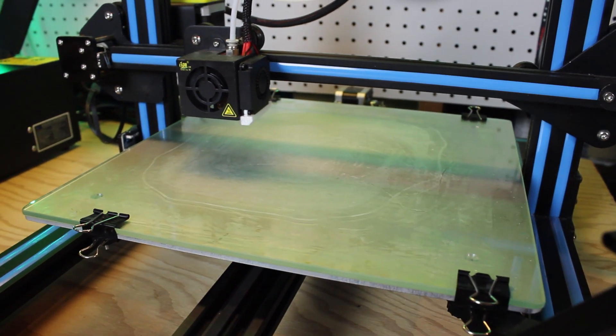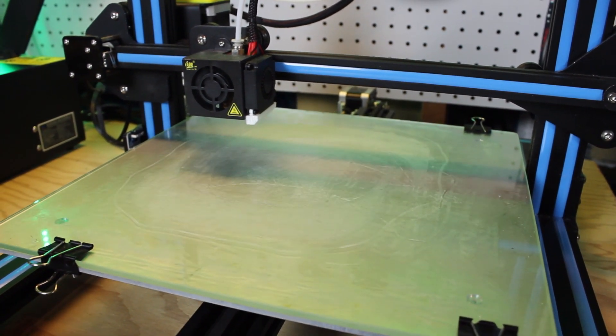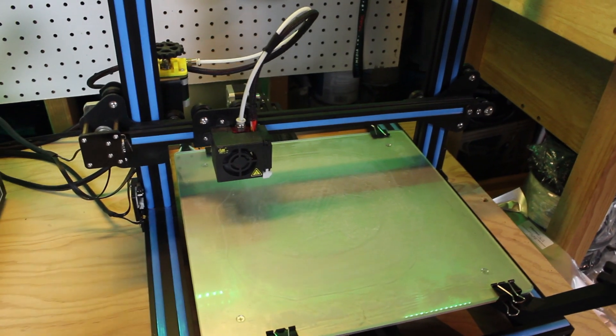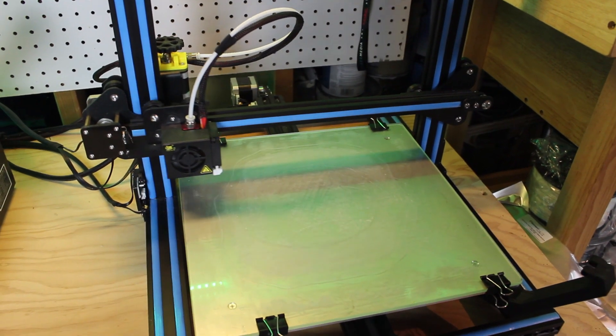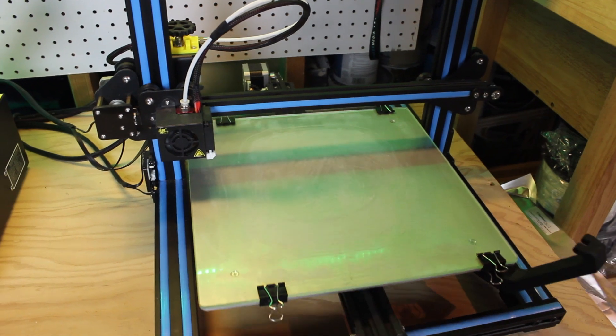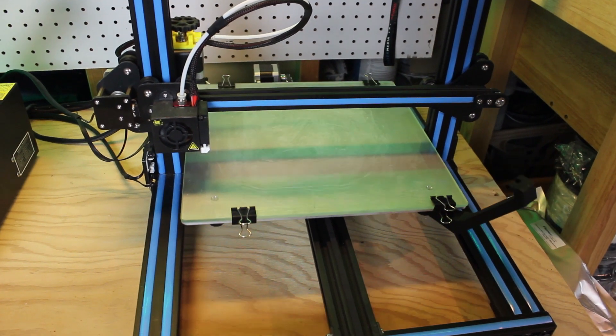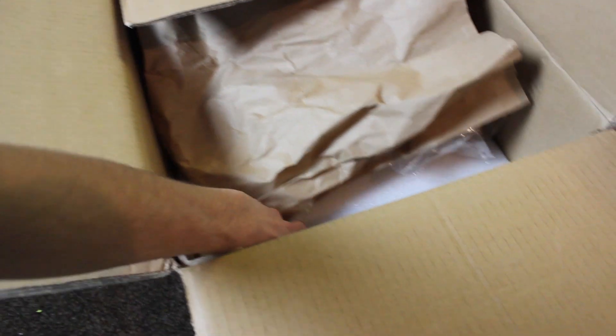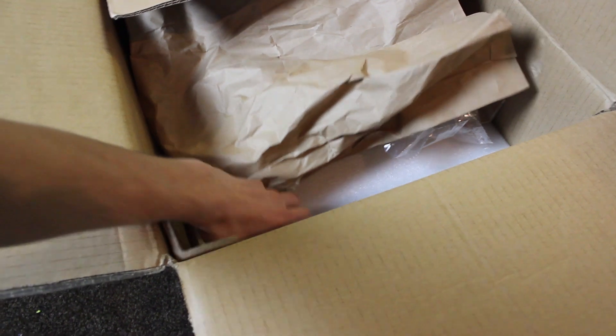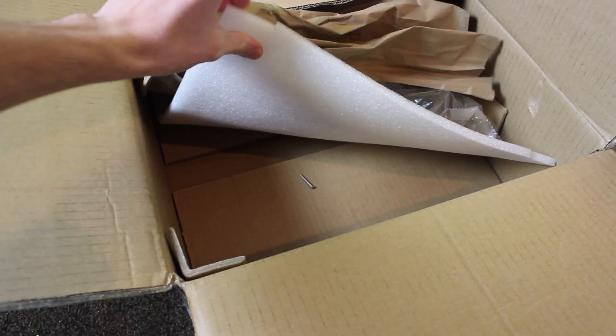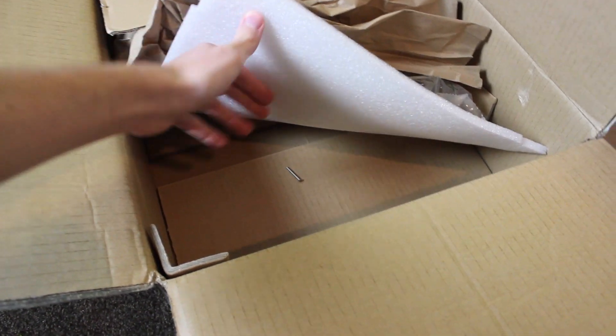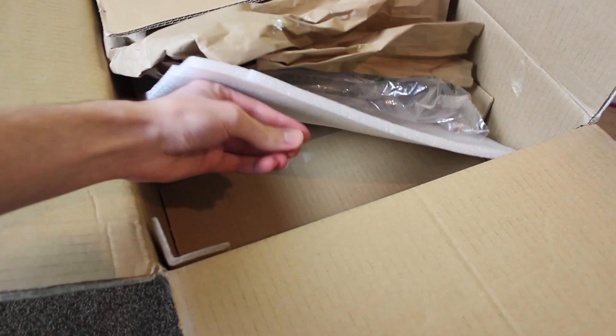So obviously the first step is always to take your new 3D printer out of the box. Now be careful when taking out all the parts and accessories and make sure to look through all the packaging in case some small pieces or screws got loose during shipping.